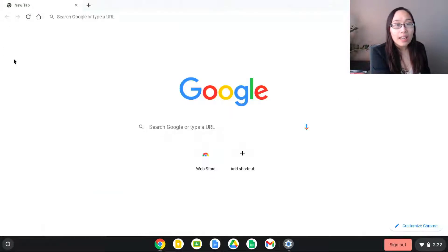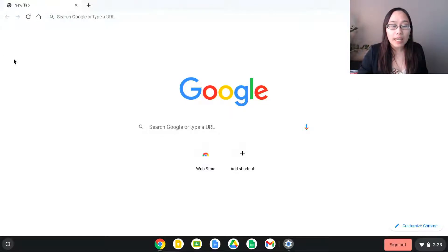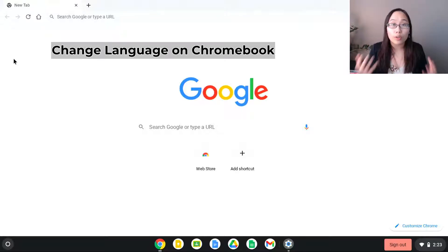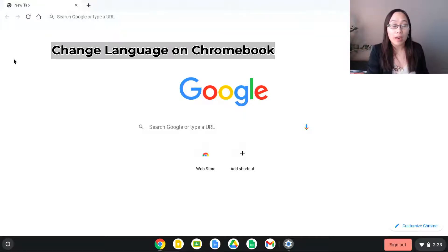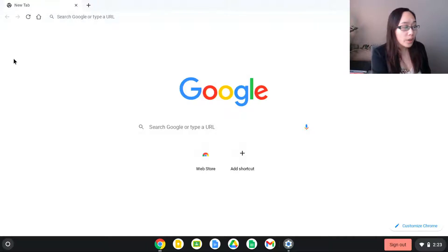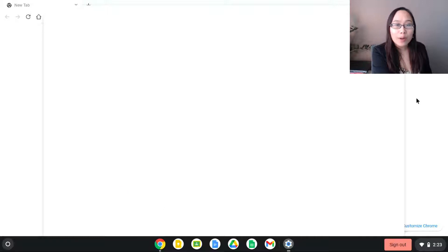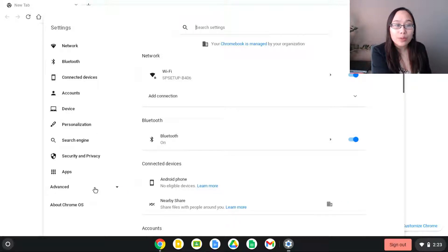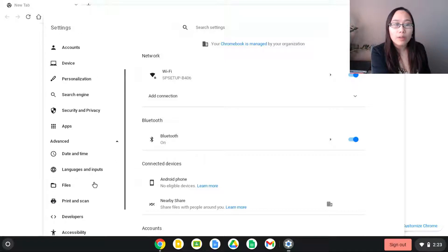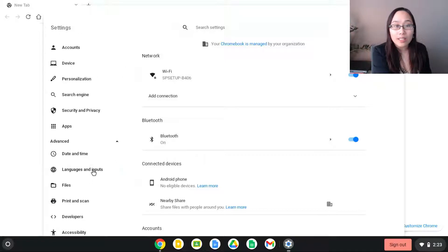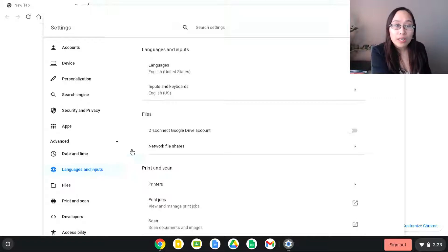Finally, the last one we typically see is the idea that you need to change the language on the Chromebook. To change the language it's going to be in the same settings area. Go down to the bottom right hand corner, click on the time, go to settings — that gear button — and from there again go into advanced. When you scroll down you're going to see it say languages and inputs.